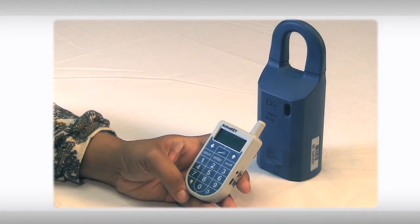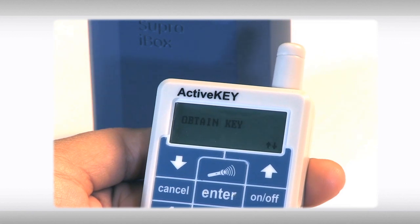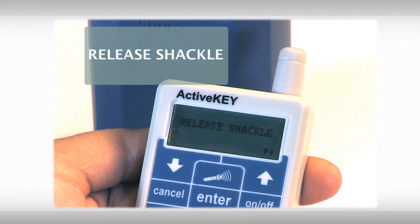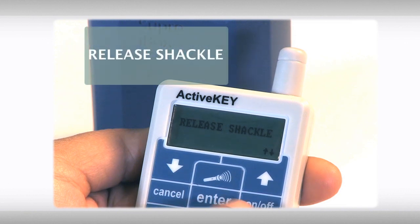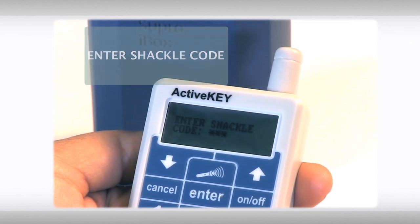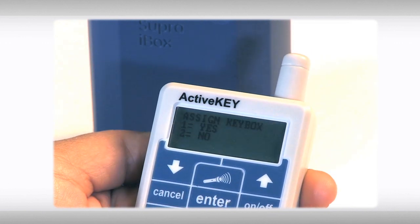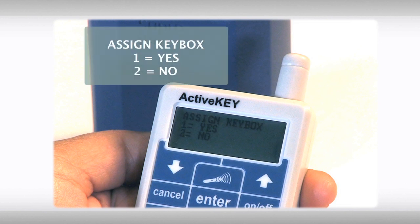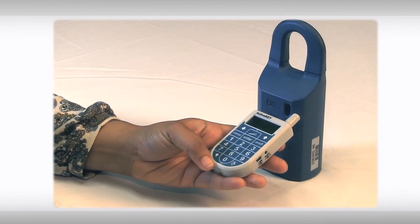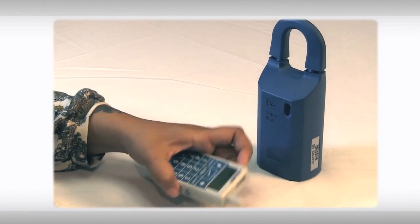Let's release the shackle. Choose on-off to begin. Use the arrow key to select your menu option. When the screen displays Release Shackle, choose enter and enter your shackle code. When you press enter, your key will ask you if you would like to assign this key box to your inventory. Choose one for yes or two for no. Then point at the lockbox. Success!